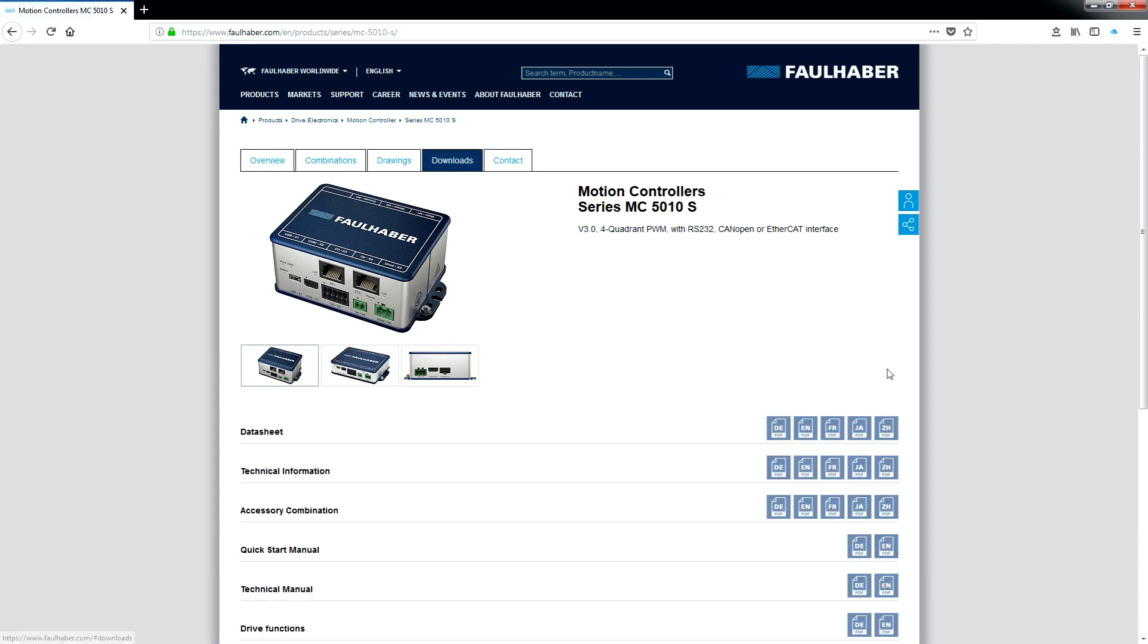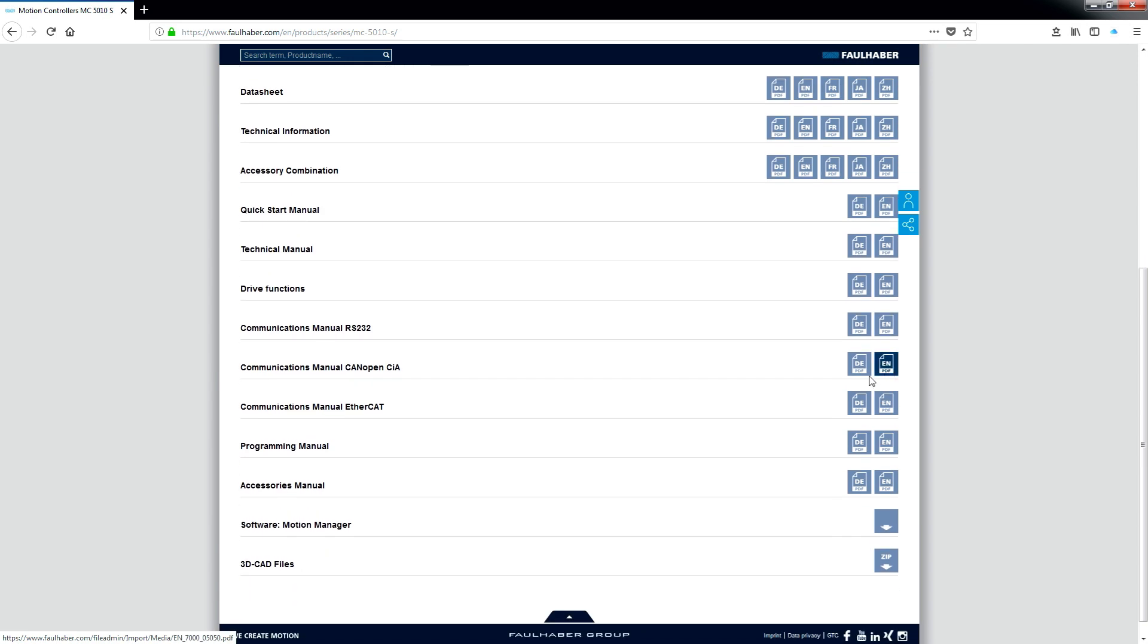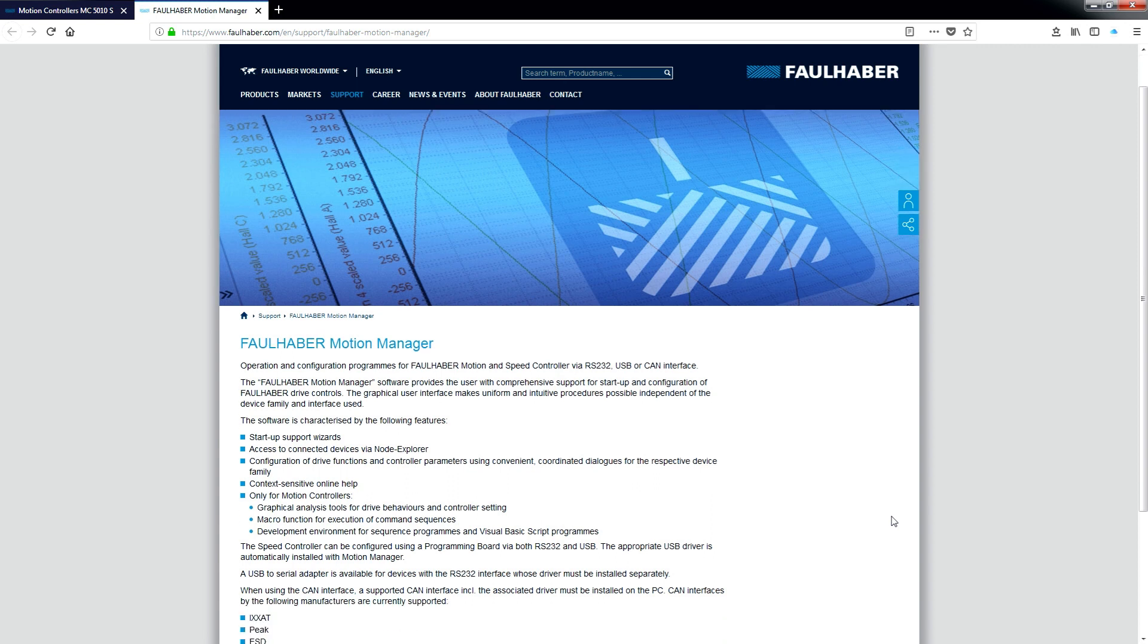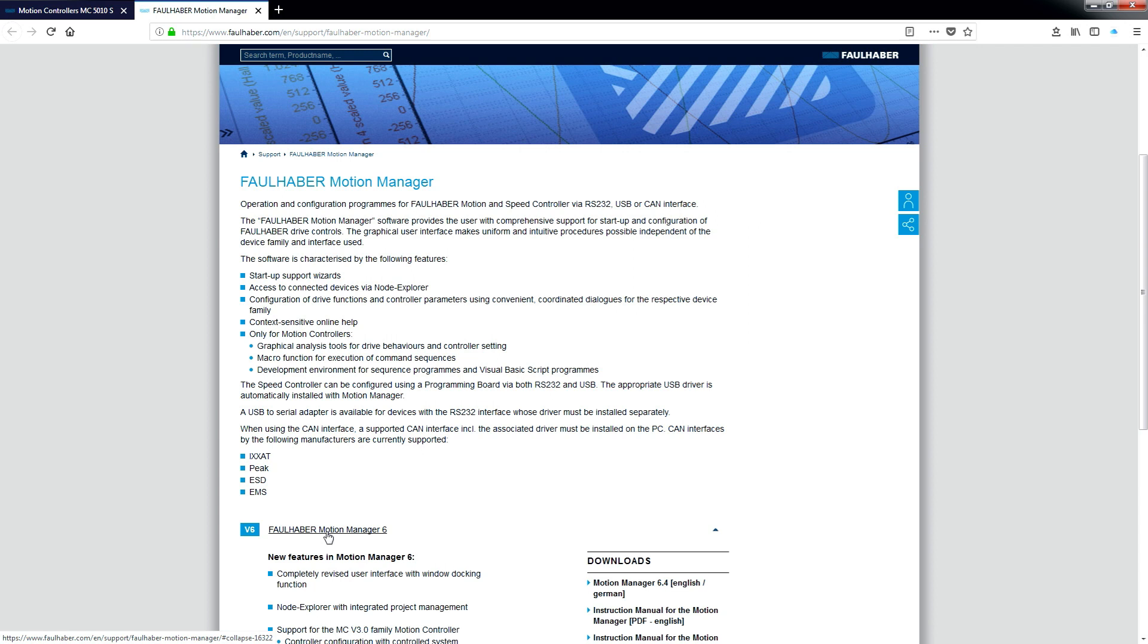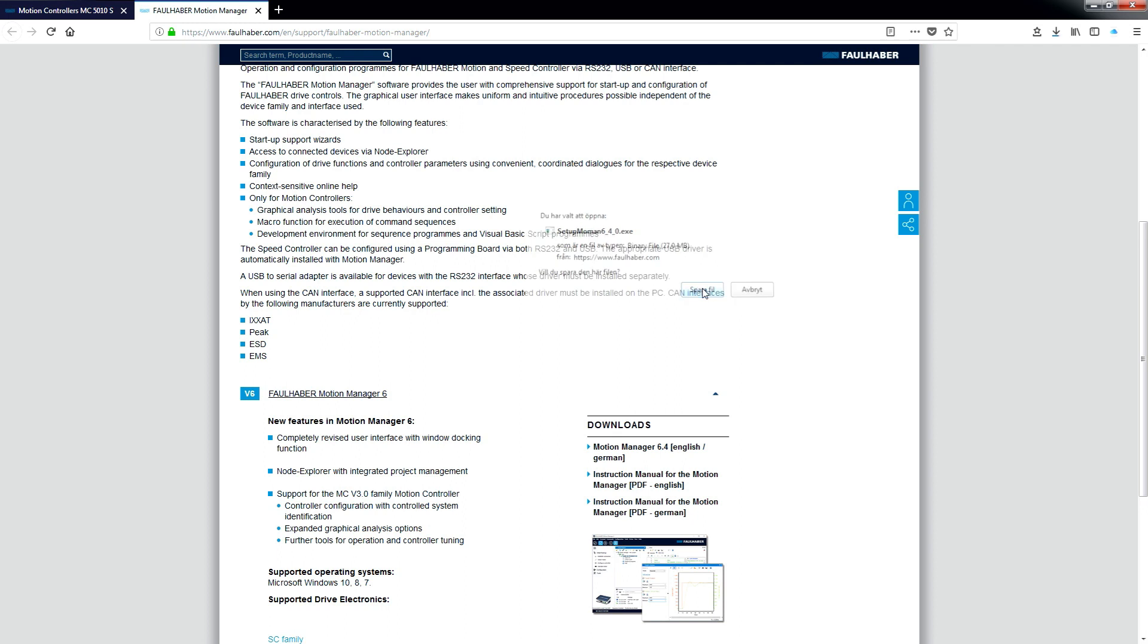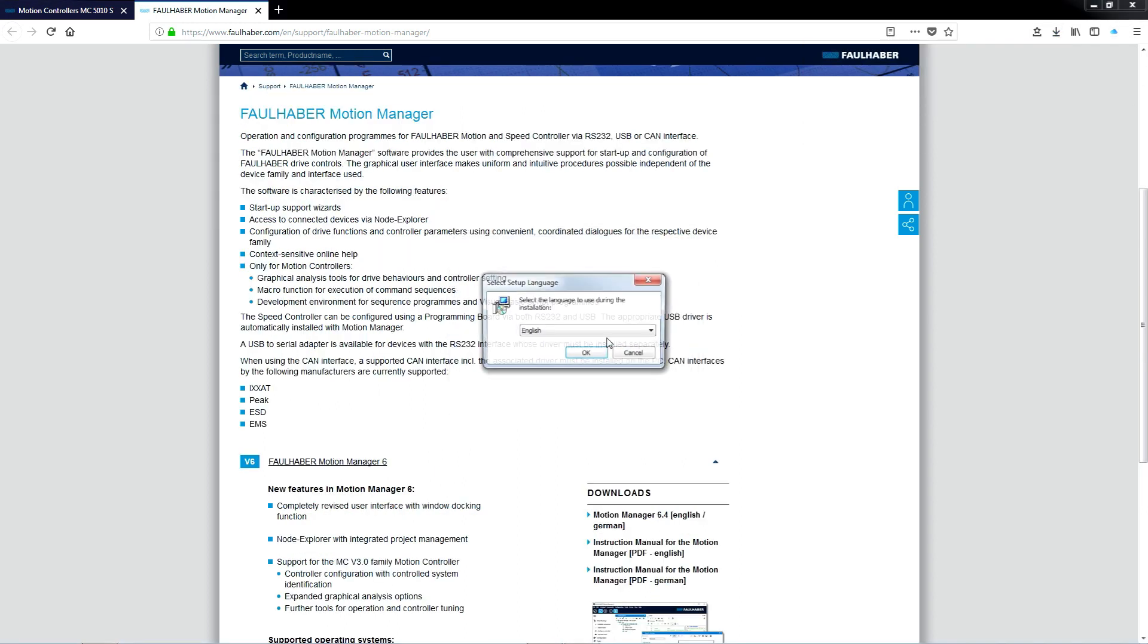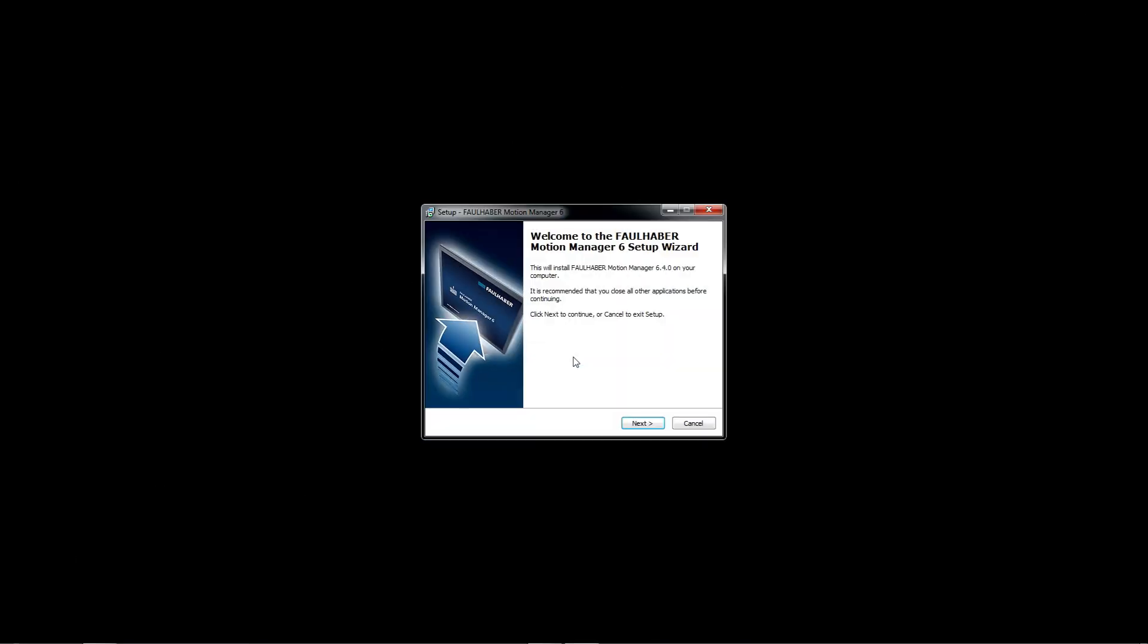Scroll down on this page as well, which describes a bit about the Motion Manager, and select the latest version. This version, version 6, is compatible with Windows 7 and later versions such as Windows 8 and 10. If you have an older operating system like Windows XP, you need to use the Motion Manager version 5.